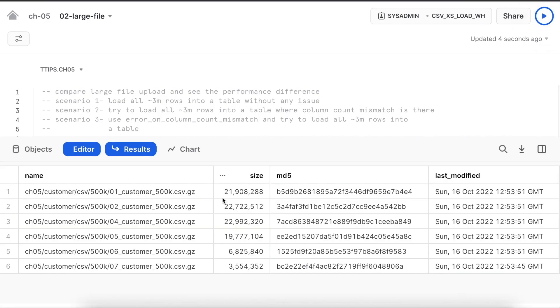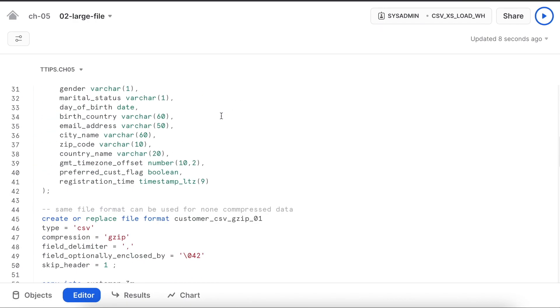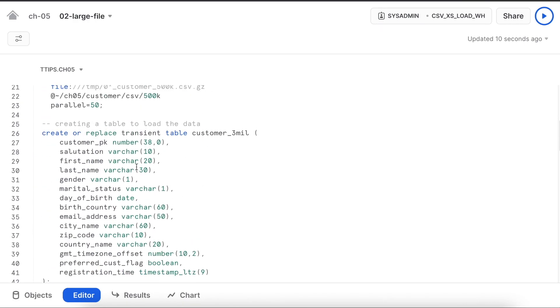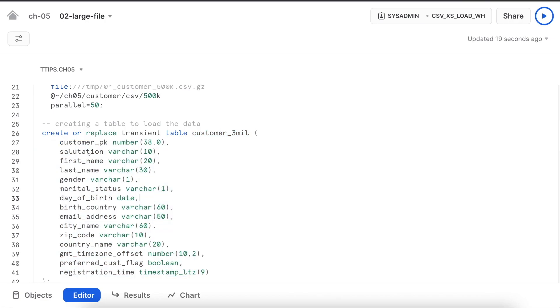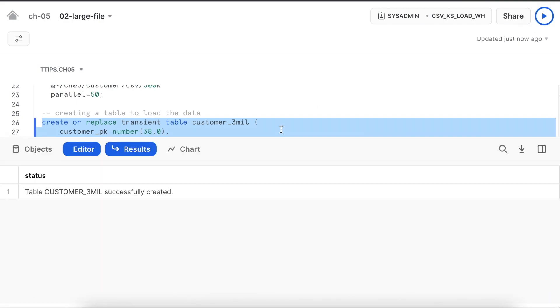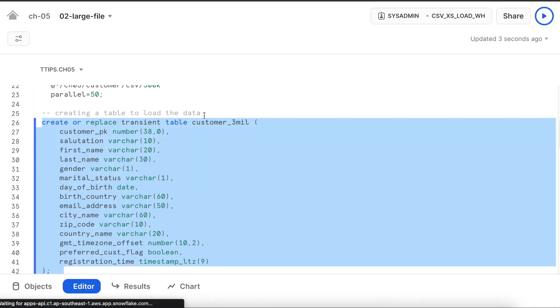I can see all the seven files are loaded successfully. Looks good. Now I am going to create a table called customer_three_millions and it has all the 15 columns as per the data file. My table is created successfully.